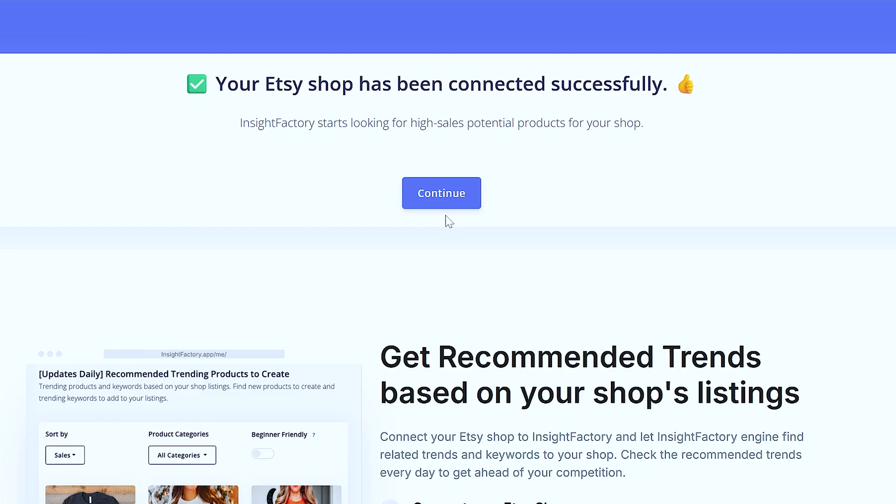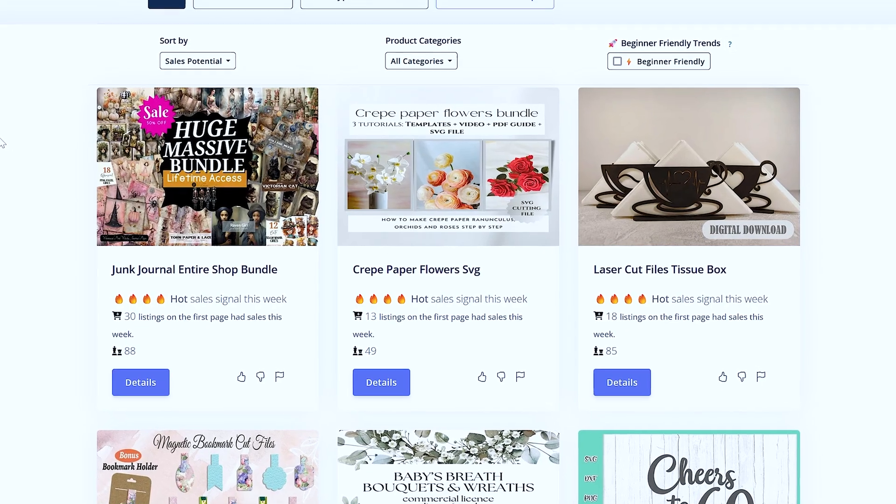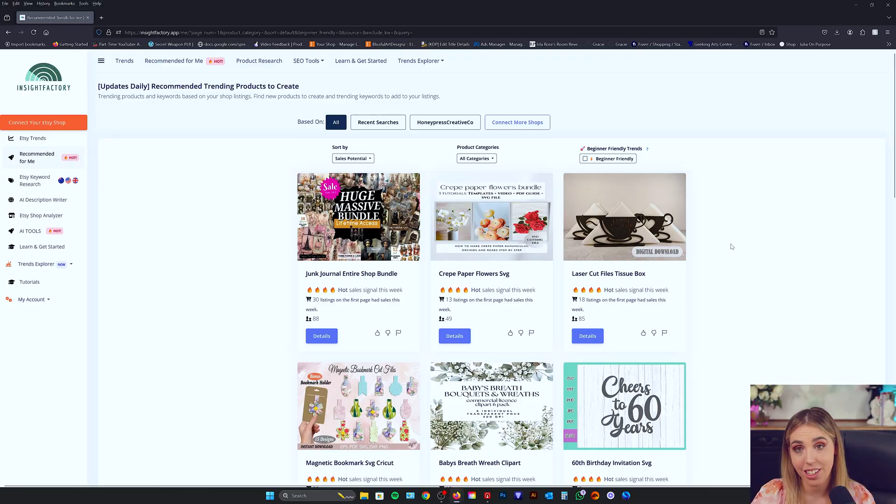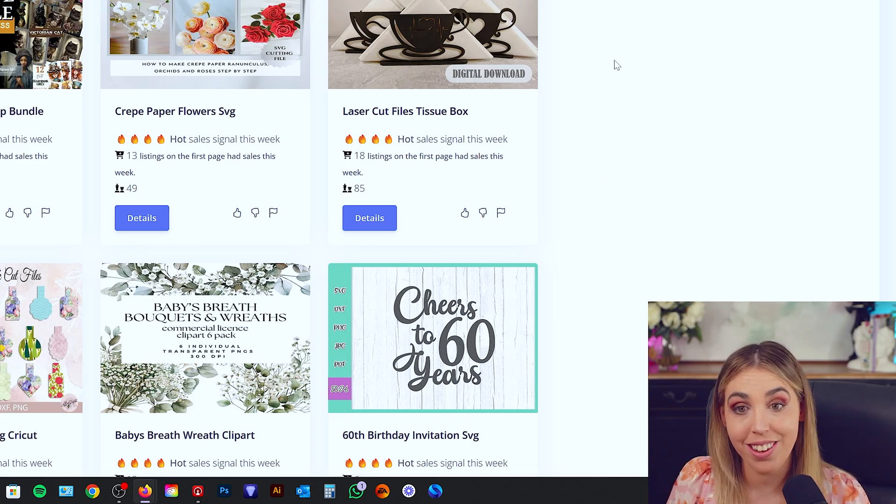Now that's ready, we can hit continue. Beautiful. So what I love about this is all of these ideas are actually going to be tailored to your store. They're not for anyone else.